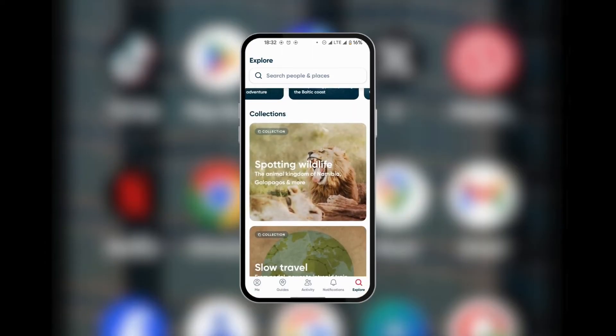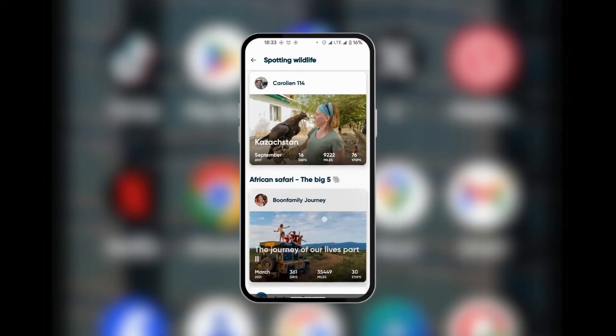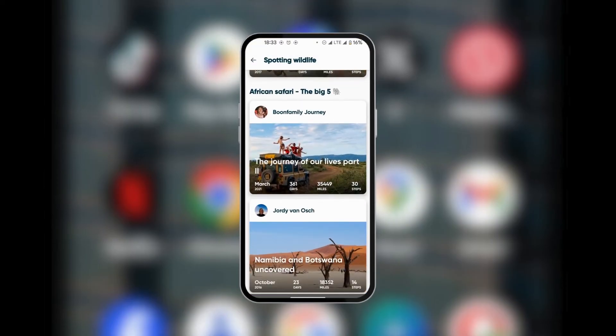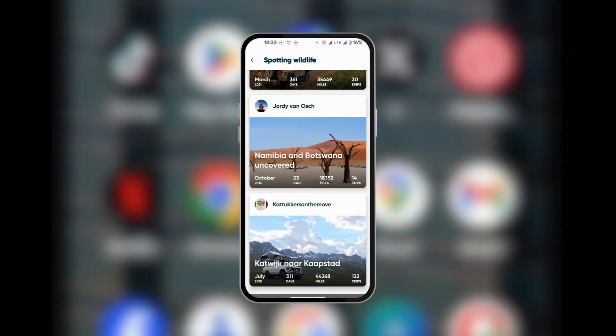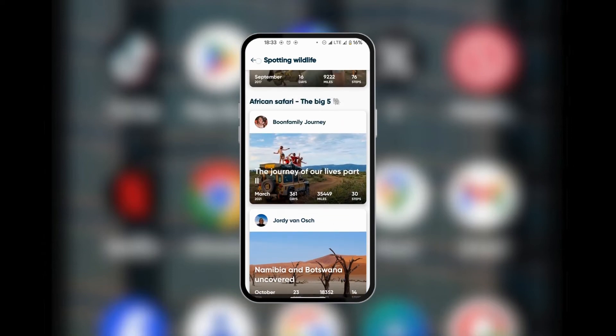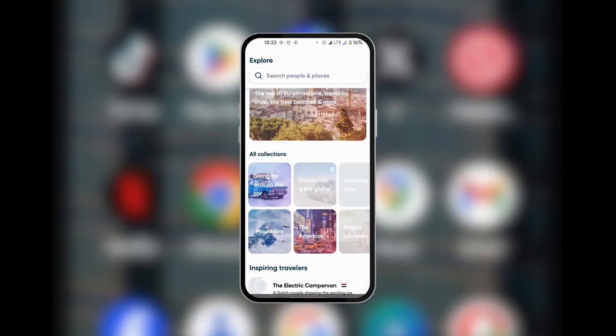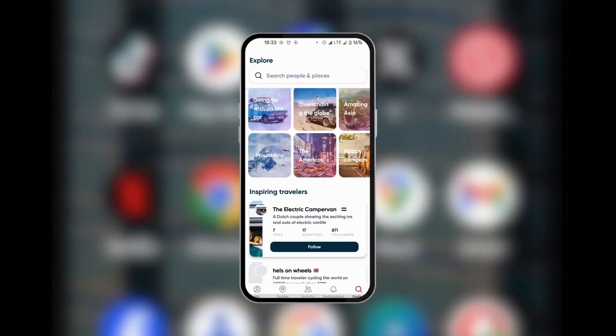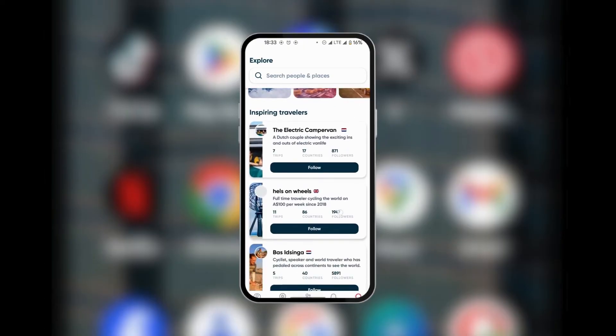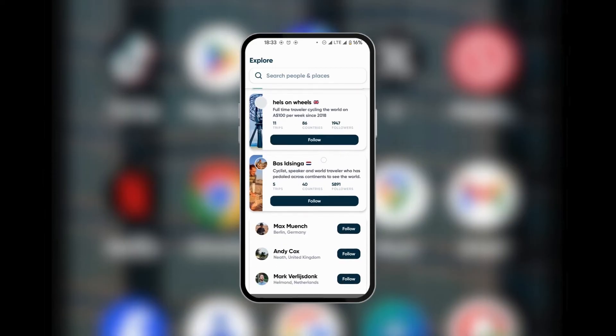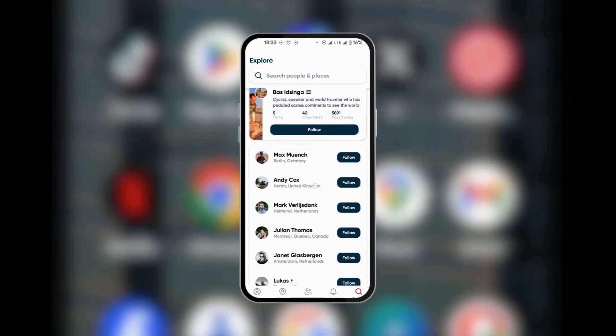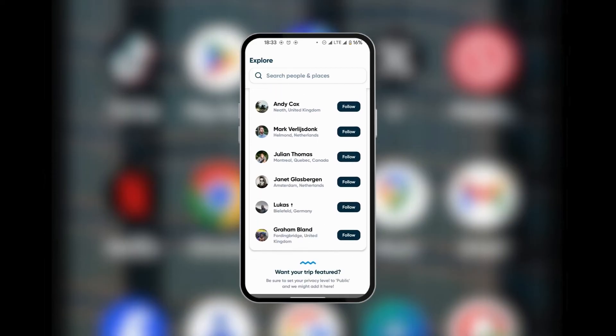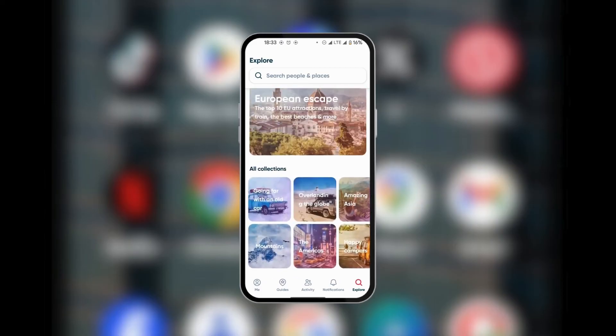And when we tap on Collections, you can see information about different places that others have been able to make, and here you can select these options and maybe get inspired to visit these places. Now when you scroll down, you have some other options and some more collections. And then at the bottom here you have Inspiring Travelers where you get to select them and also decide to follow them.